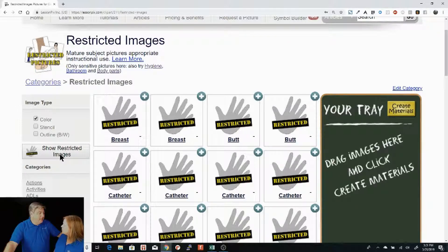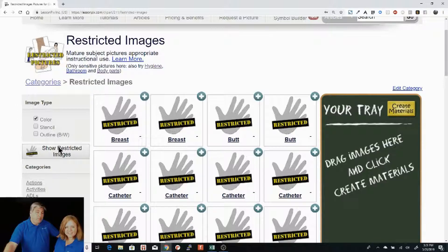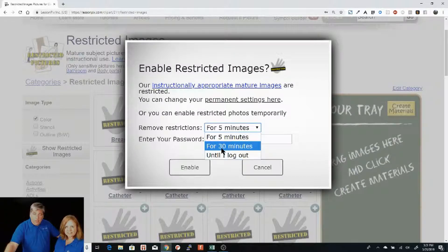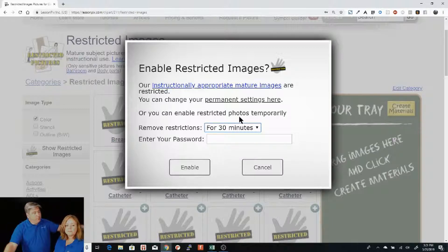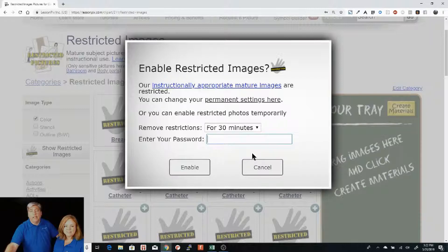There are other words in here like 'kill' that are also restricted. Most of them are under restricted images. If you look under here and you need these pictures, you can click right here where it says 'show restricted images.' It will pop up a dialog asking how long — for the next 30 minutes. You enter your password again, and in 30 minutes it will start hiding them again.